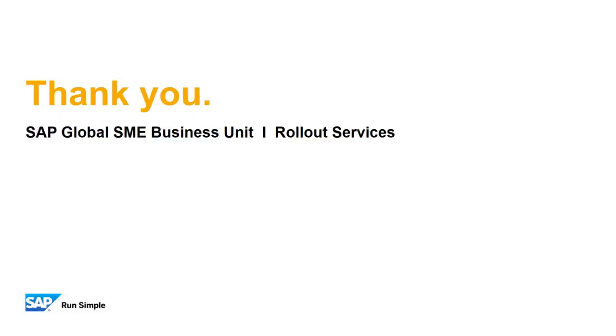Well that concludes our feature clip on Blanket Agreement updates. Thank you for your time and make sure you check out other feature clips highlighting SAP Business One 9.3.